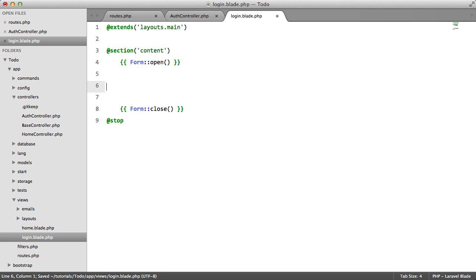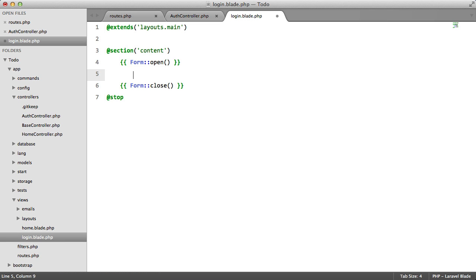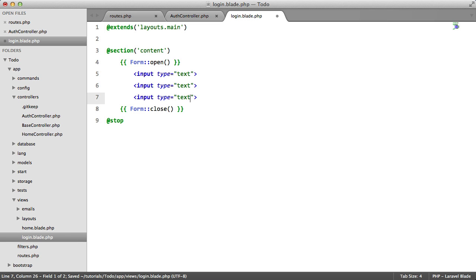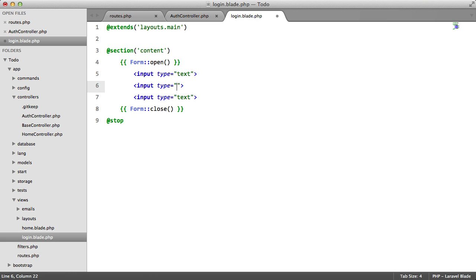It also adds the CSRF token automatically, which I think is very nice. Inside this form, we're going to have two inputs. Three inputs, actually. We're going to have a text. We're going to have a password. And we're going to have a submit.